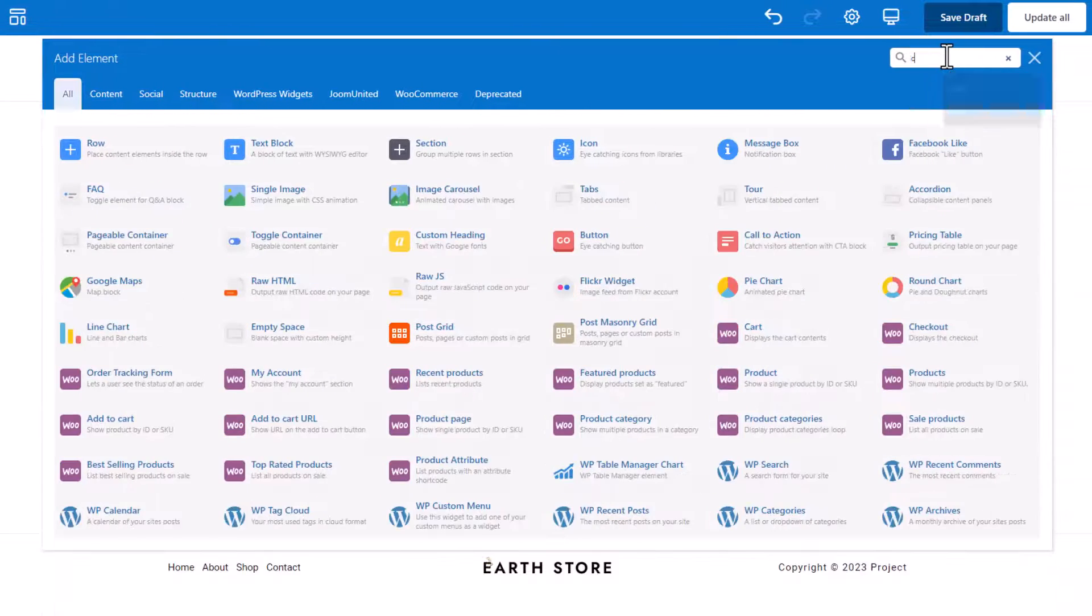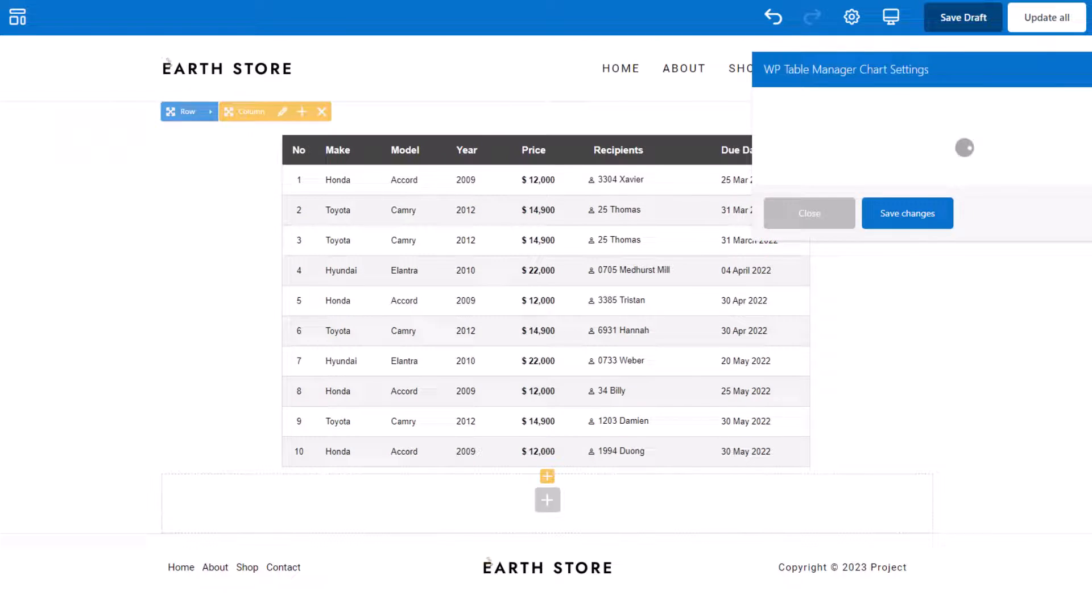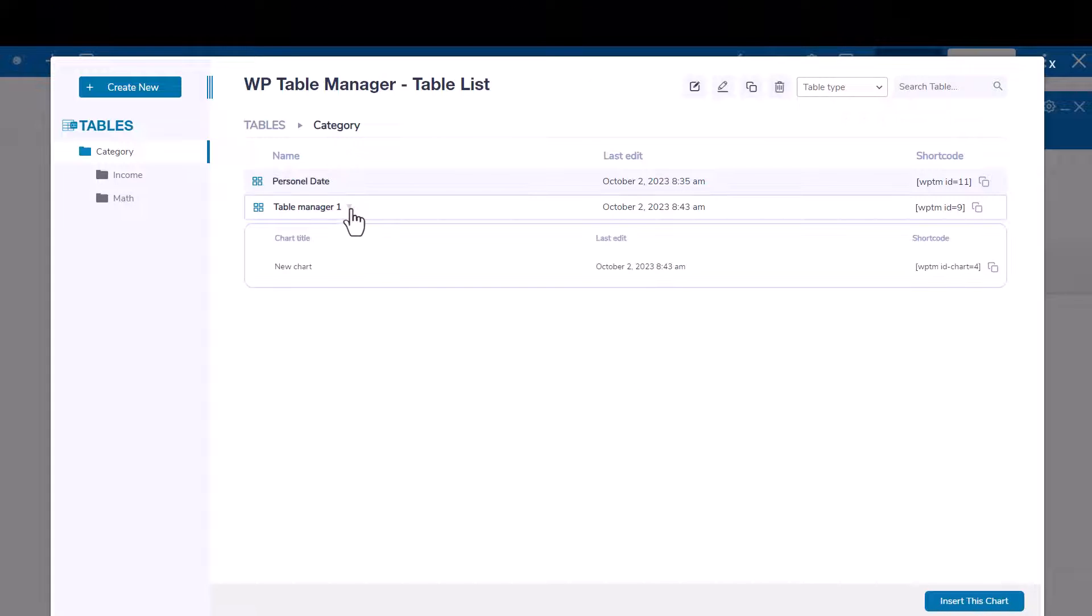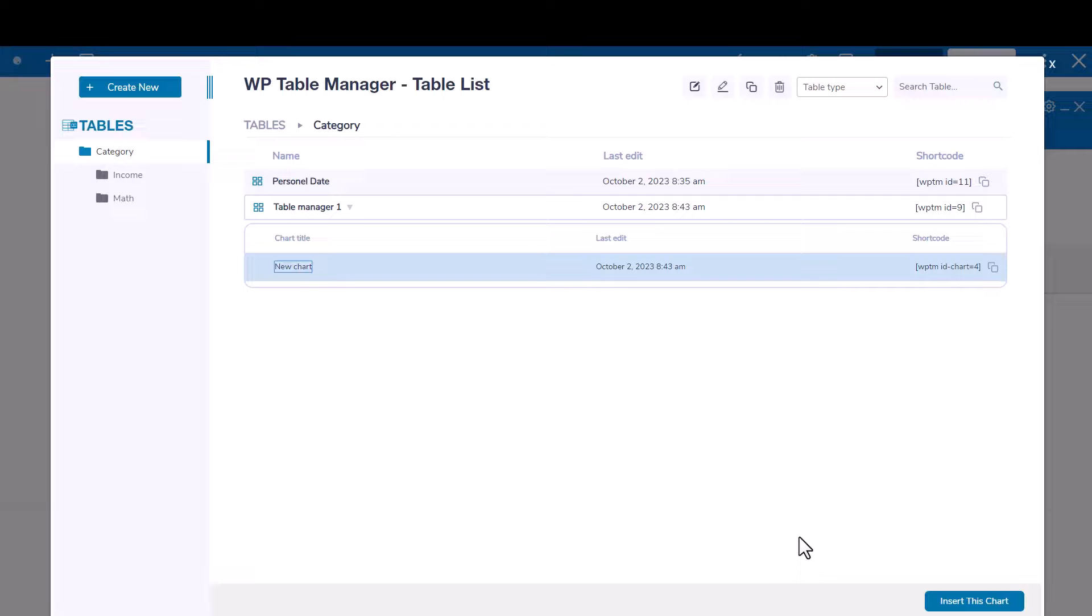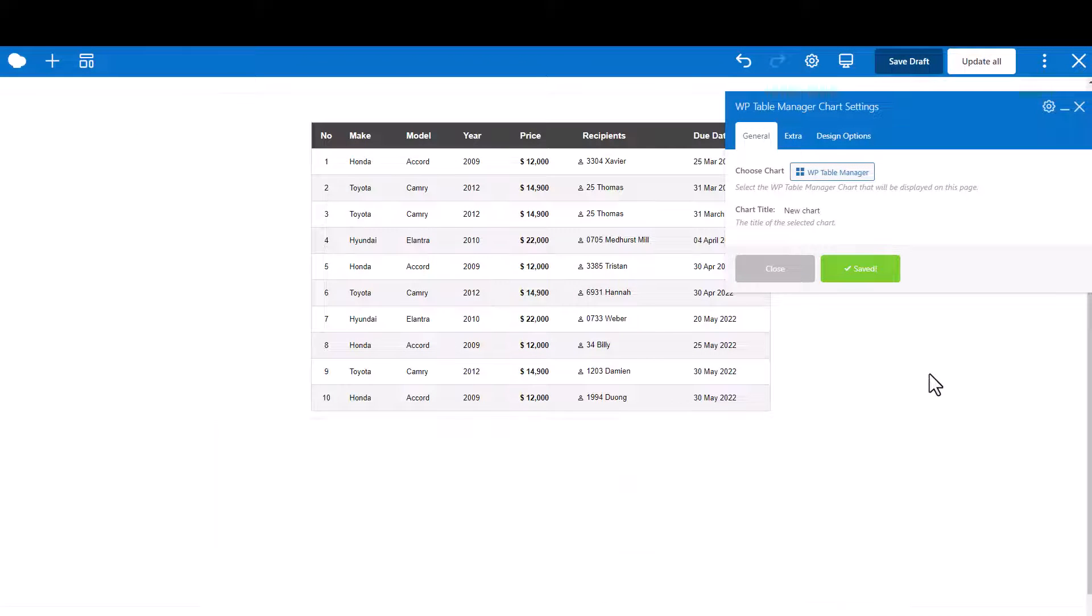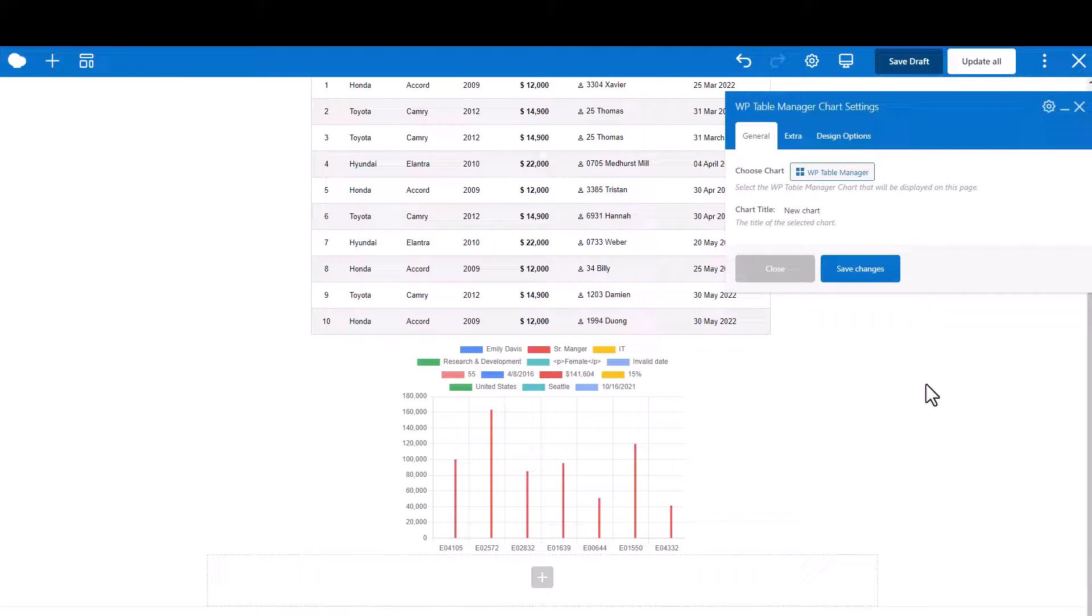Here's how you can do it. Head over to Bakery, search for the Table Manager chart widget, choose the chart you created earlier, and insert it into your page. Alternatively, you can use the provided shortcode from the chart and paste it onto your page. Both methods work, so pick the one that suits your preference.